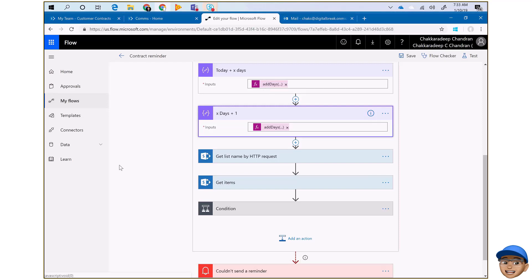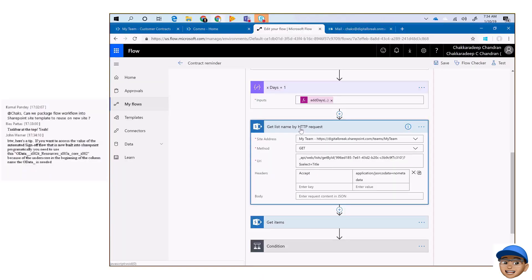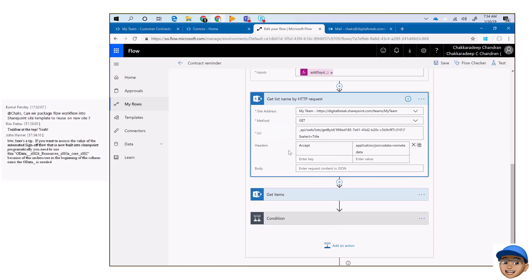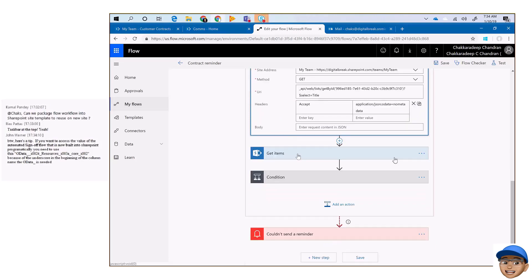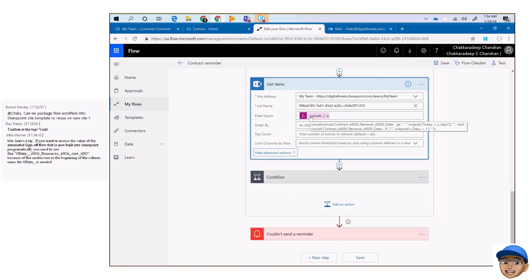We also get the list name — right now we use an HTTP request for this, but once we reach 100%, you'll see the template not having that action; instead it will be sent across from SharePoint to flow. Finally, in the 'get items' step, the filter query constructs the REST API query to filter items based on date.